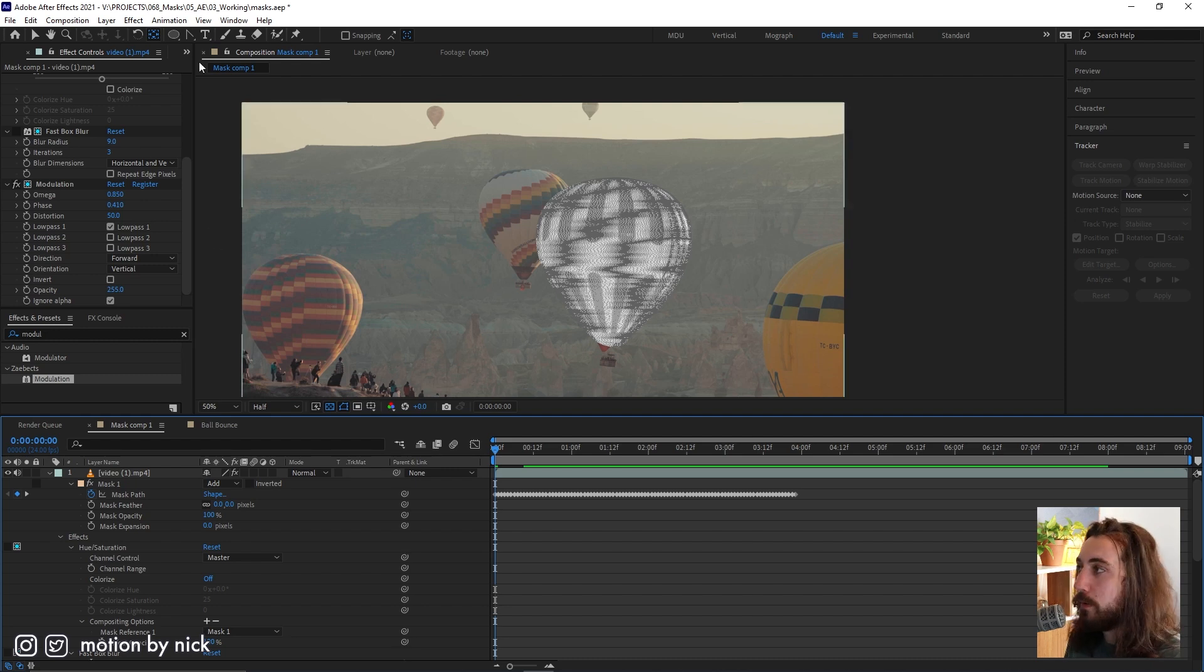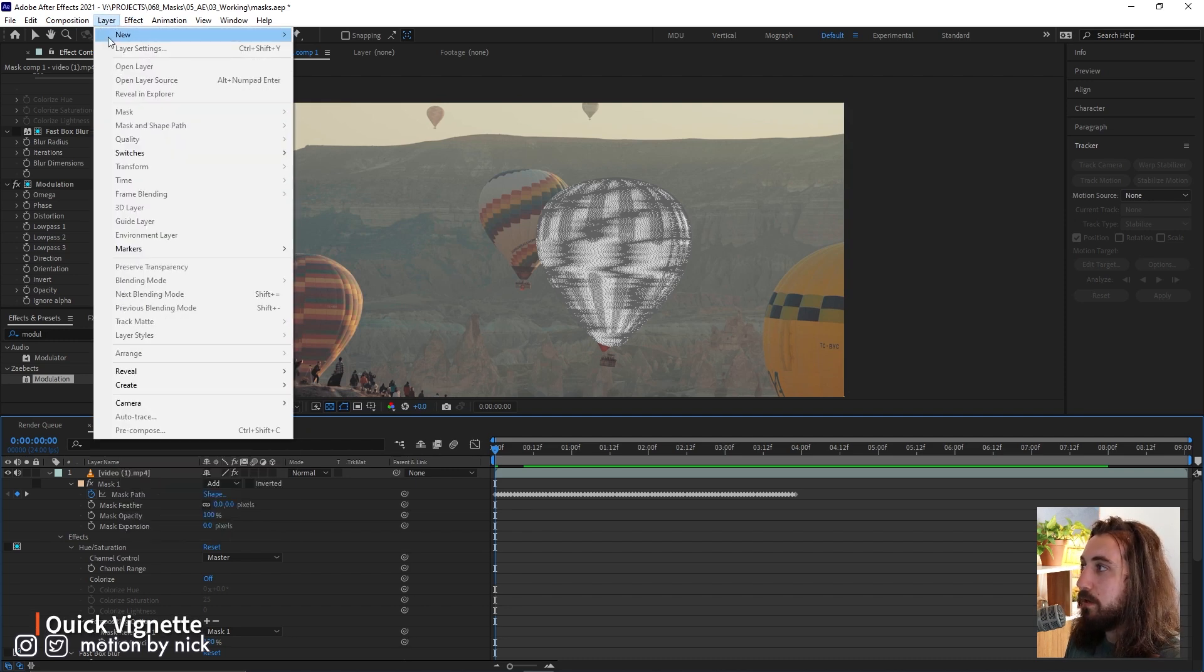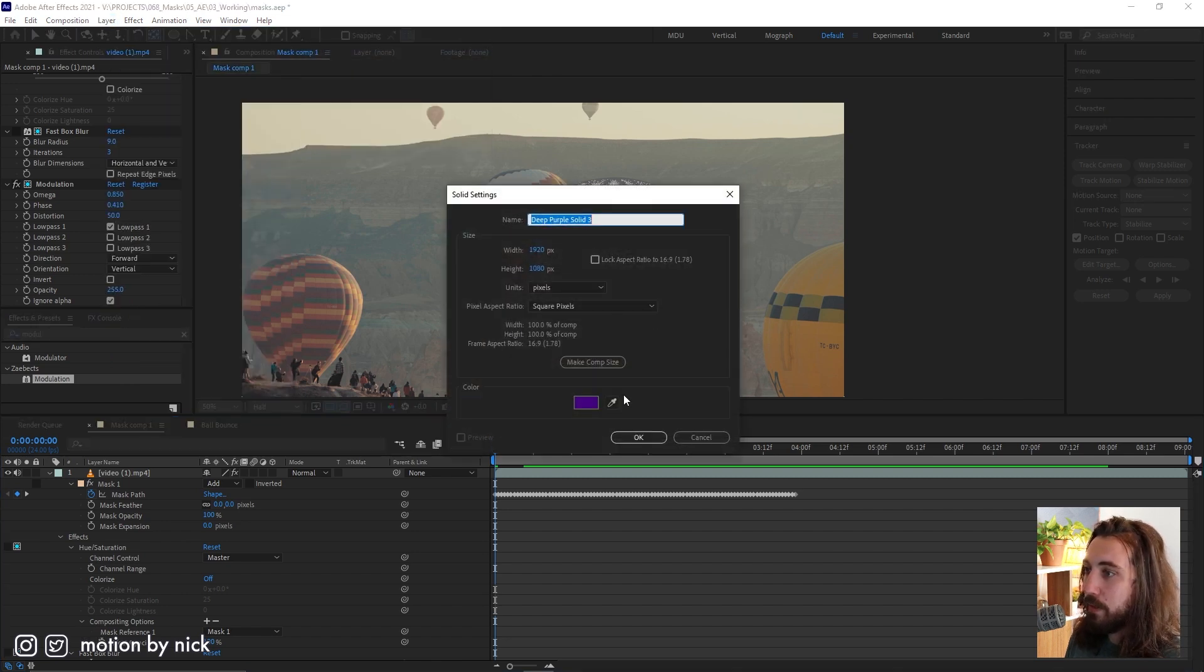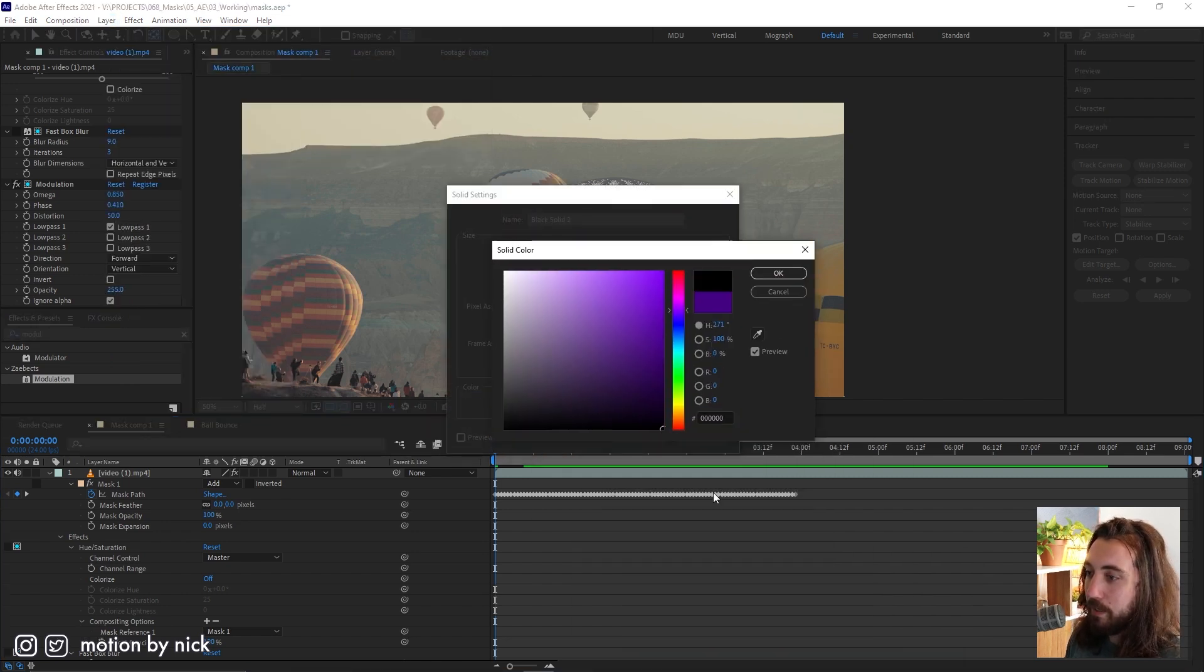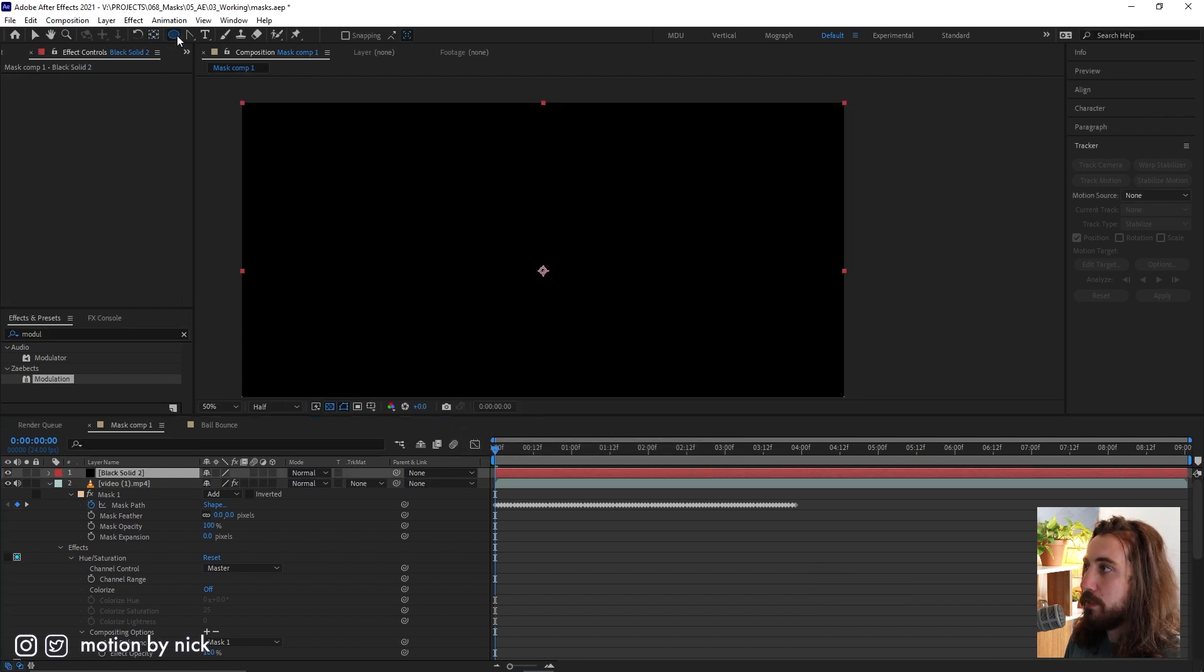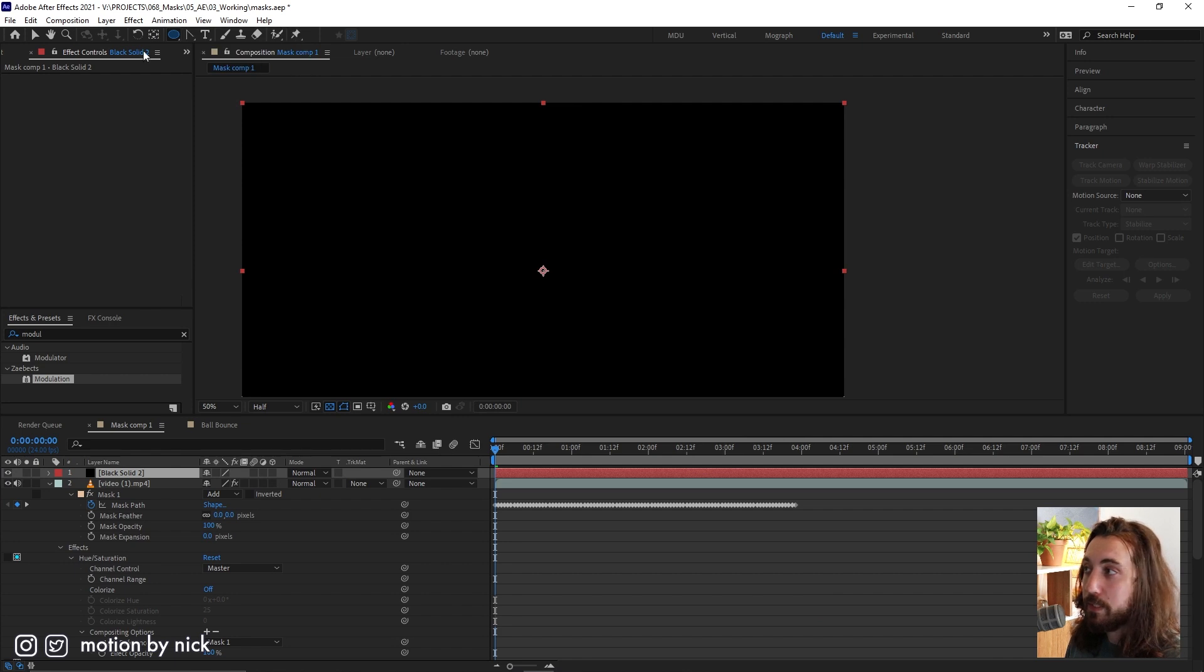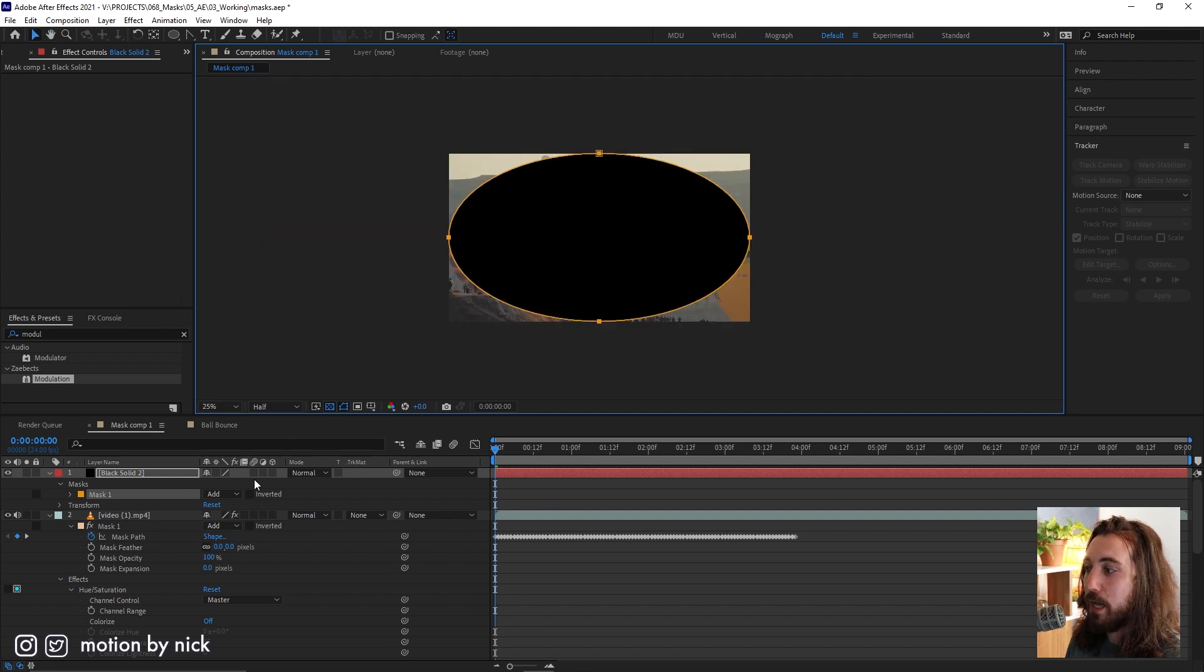Now tip number four, very simple, very useful. If you make a new solid or some kind of new shape, we'll make this black here. And you click on any of these shapes. I'm gonna use the ellipse for this example. And you just double click. Boom, you're gonna make a mask that is built to comp size.